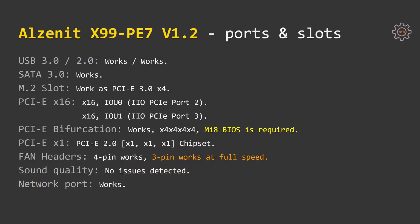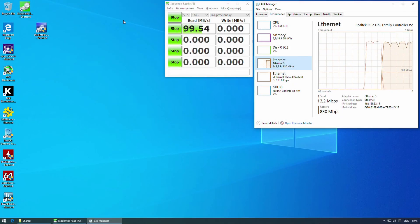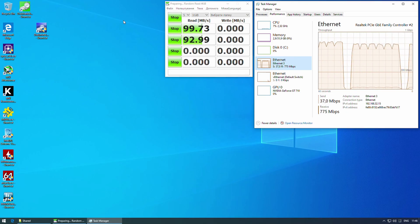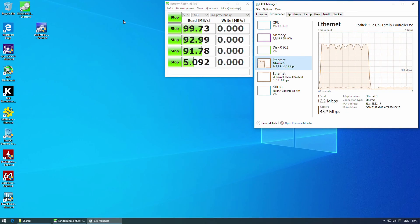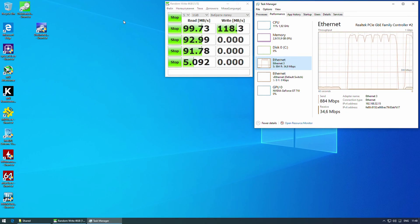Fan headers are functioning exactly the same as on any other Chinese X99 motherboard. 4-pin fan headers are working properly fine with 4-pin fans, you are able to adjust fan speed. 3-pin fans are working at full speed and it doesn't matter if you connect them to the 3-pin or 4-pin fan header. I did not detect any sound quality or network port issues.